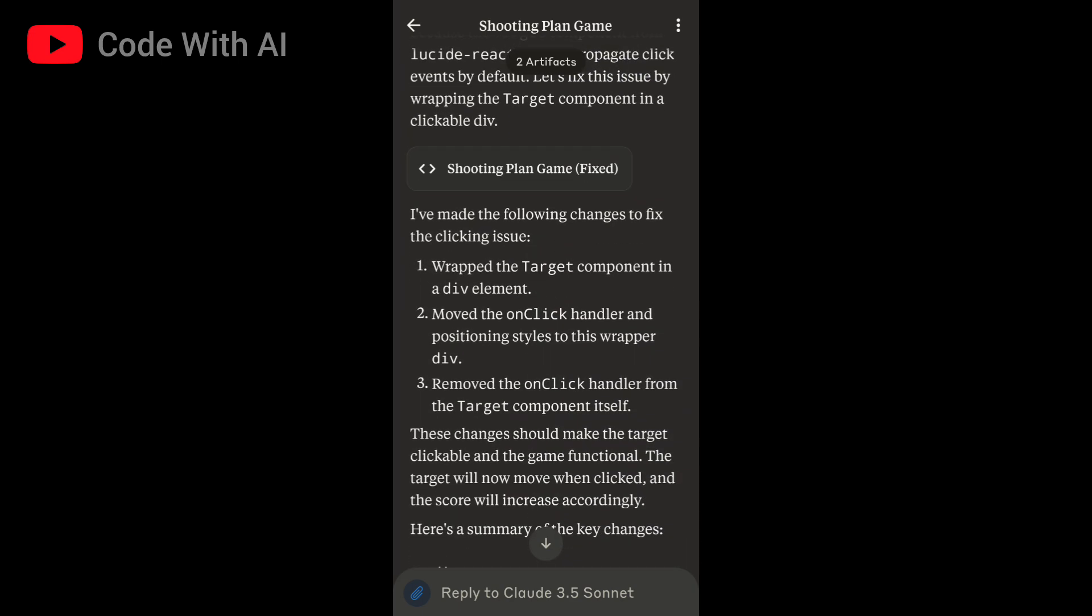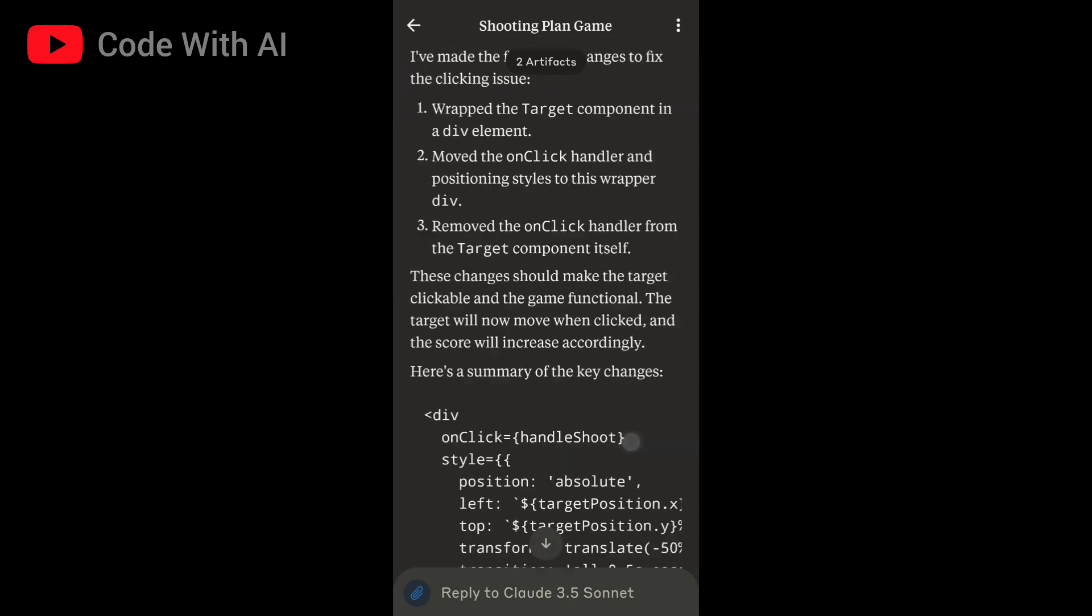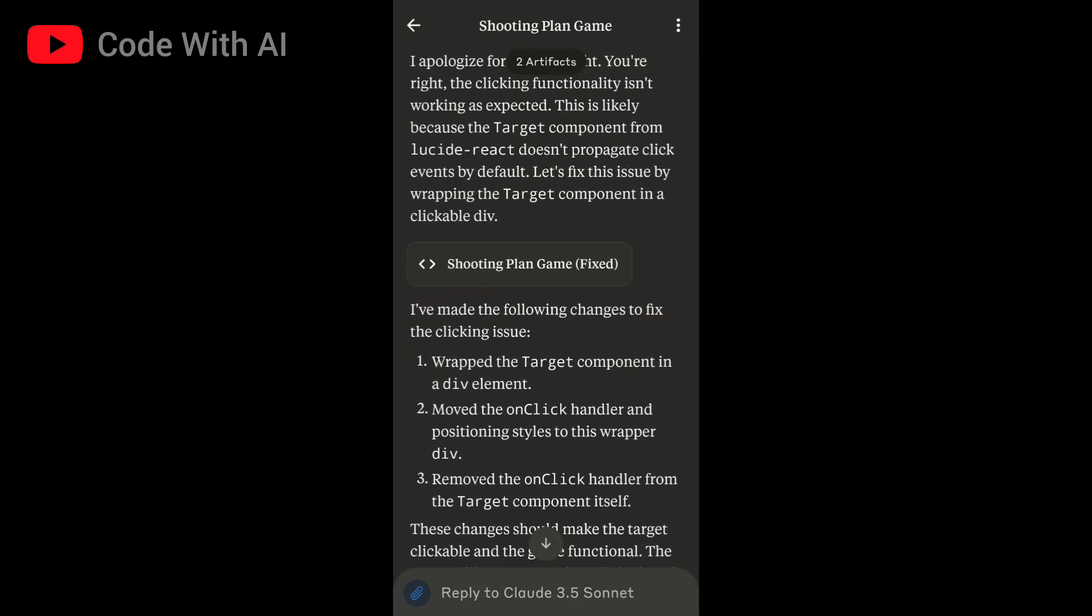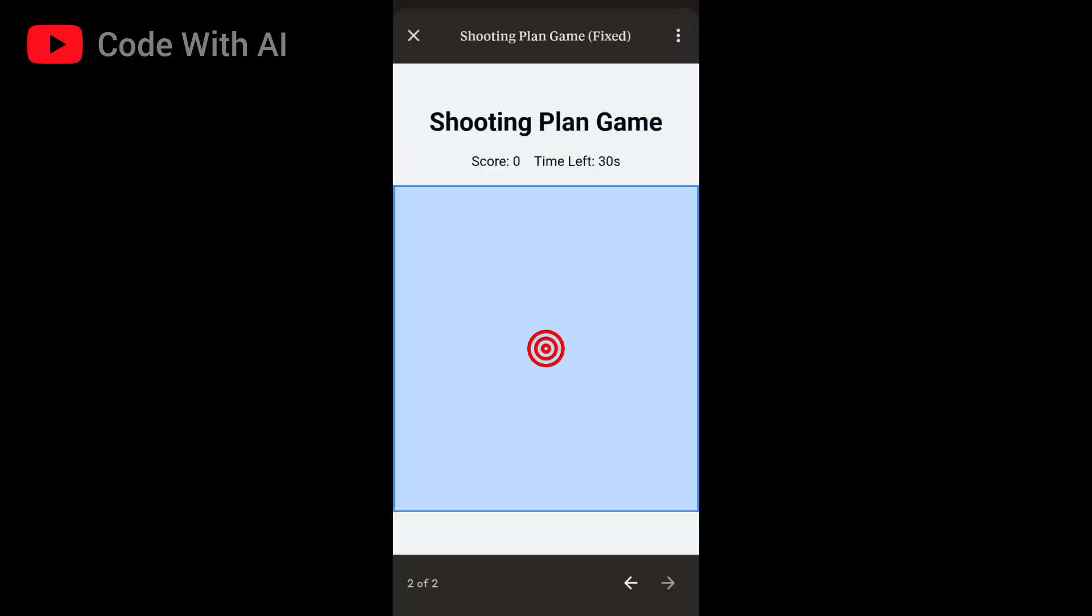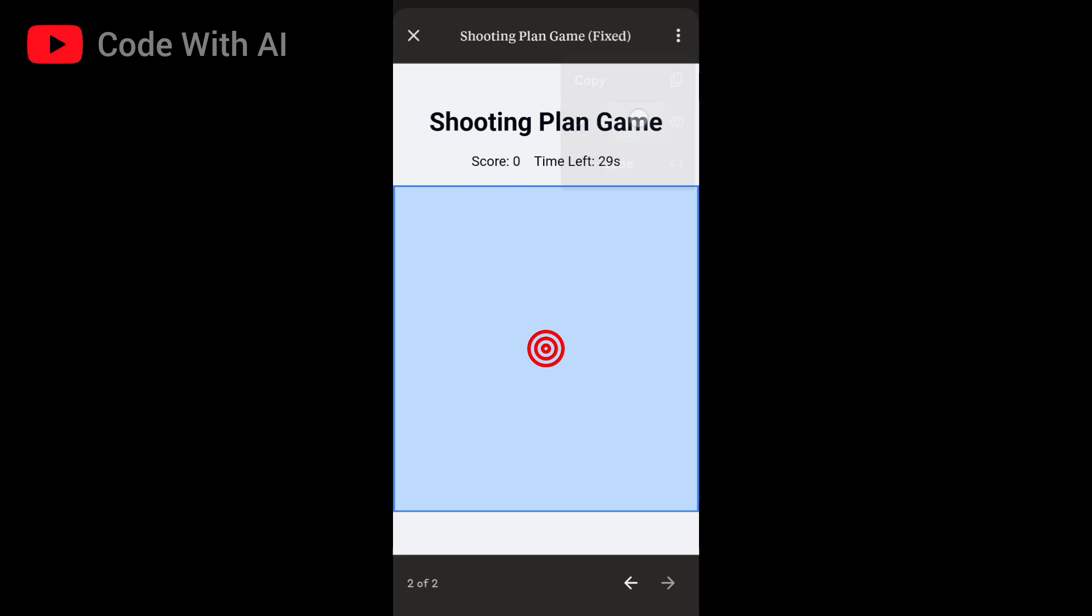For example, here's the code of a simple shooting game generated by Claude 3.5 Sonnet. There's a red target that I shot, and I got four points within the 30 second time limit. The target randomly changes position every time. Let's try it again.